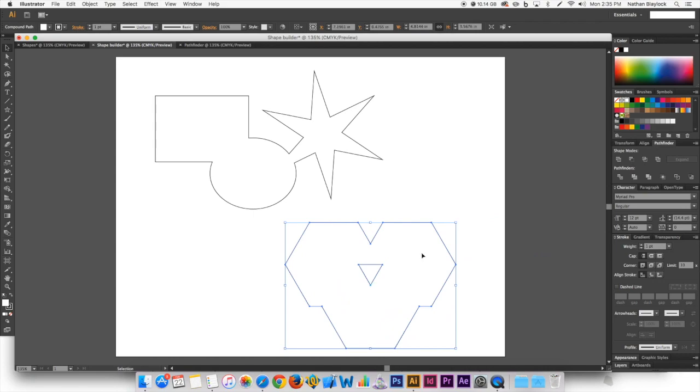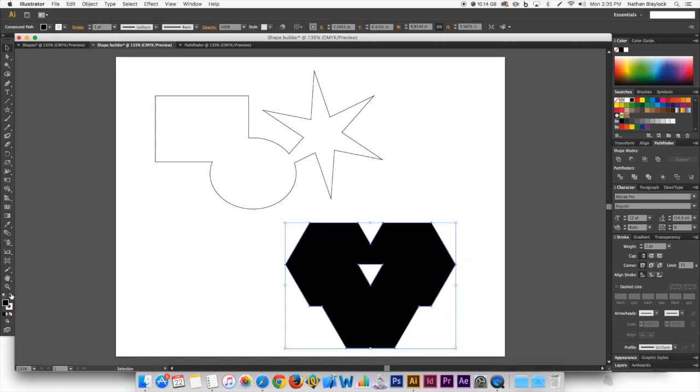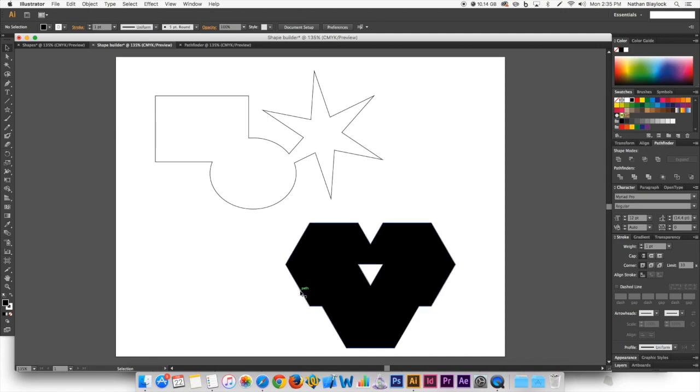And now you have one whole shape. And if you want me to demonstrate, I can just switch those colors over. And it's pretty interesting. So you made this shape out of three different polygons. So that's pretty much the shape builder tool.